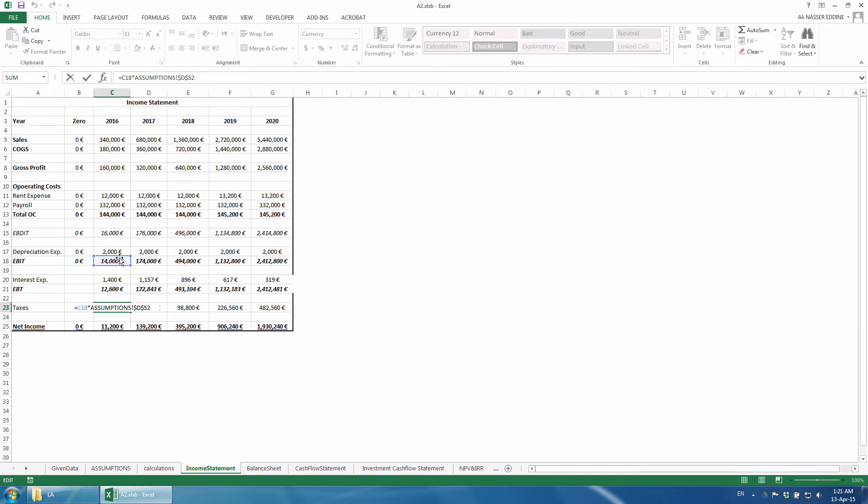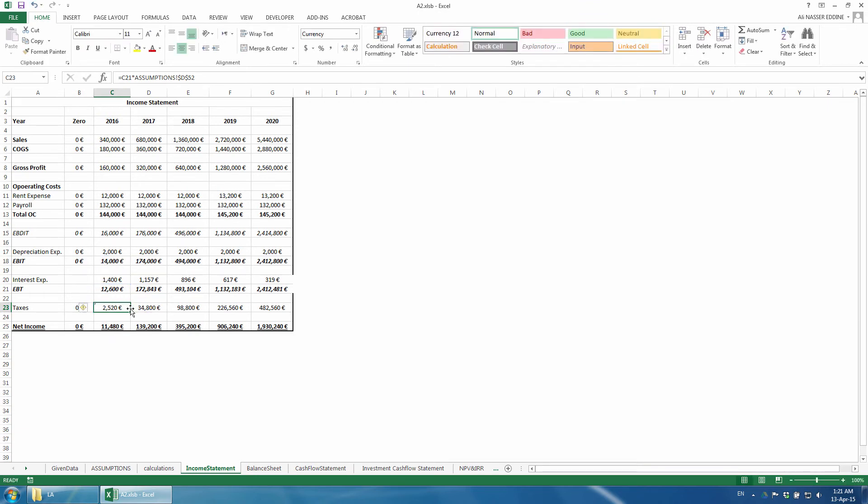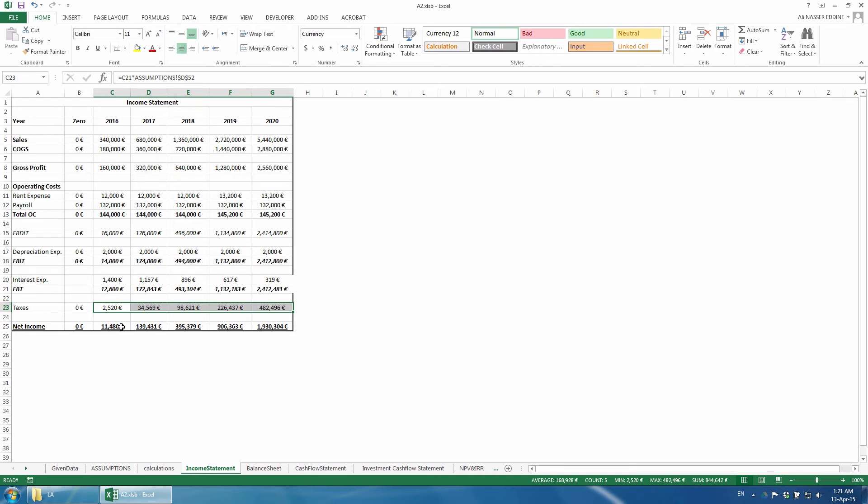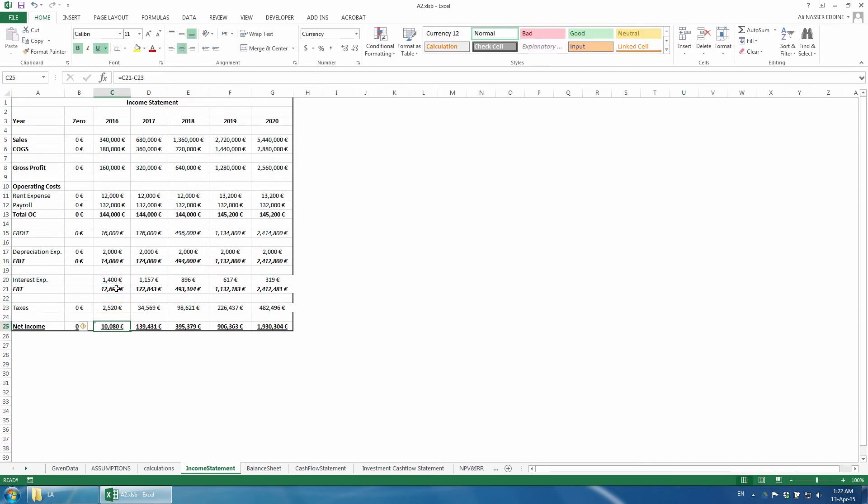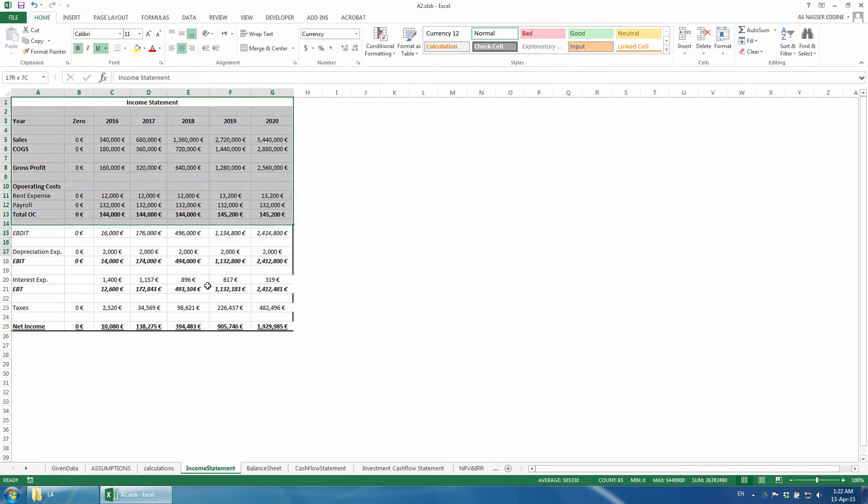As you notice, the tax amounts get lower, and that is the advantage of leveraging or including debt in capital structure. The net income is calculated the same way as before, EBIT minus taxes. That is it for the income statement.